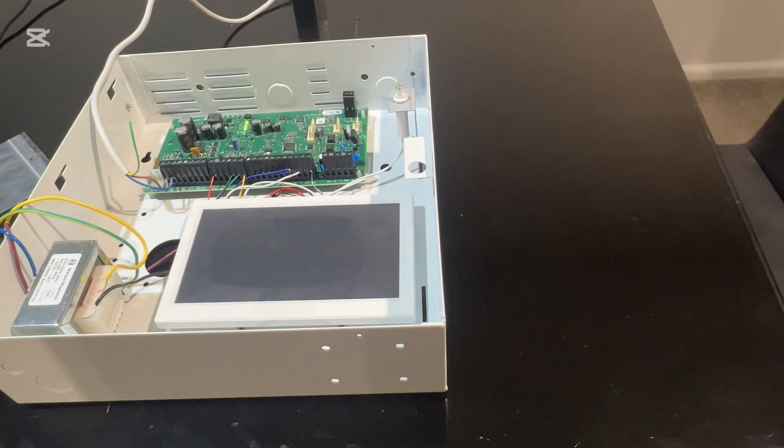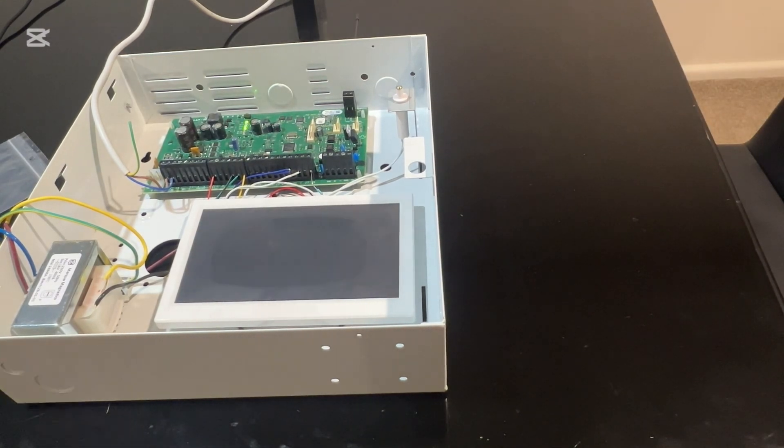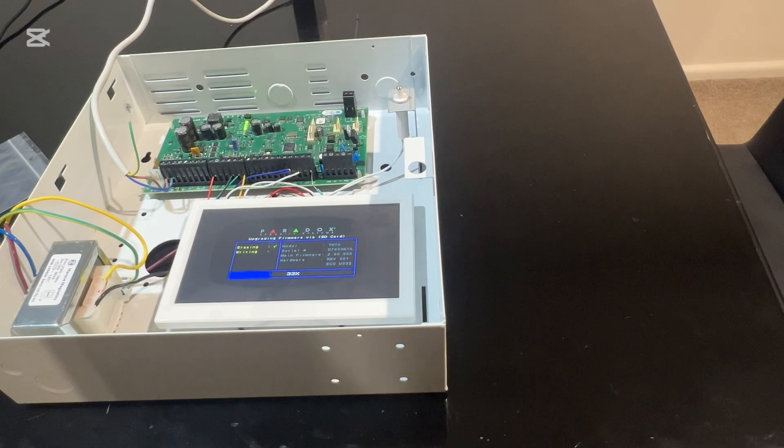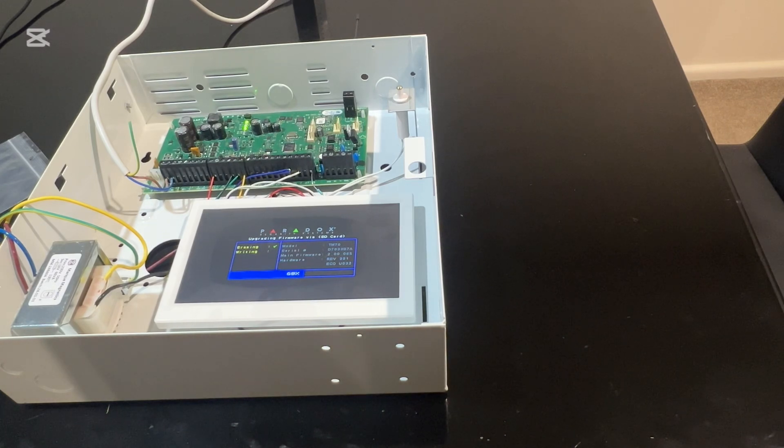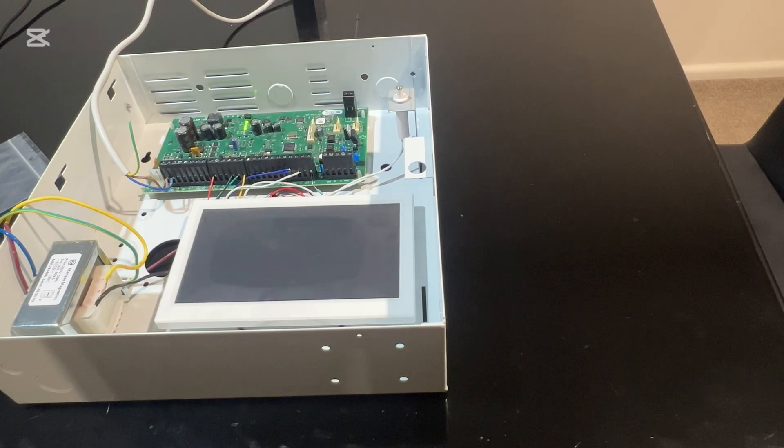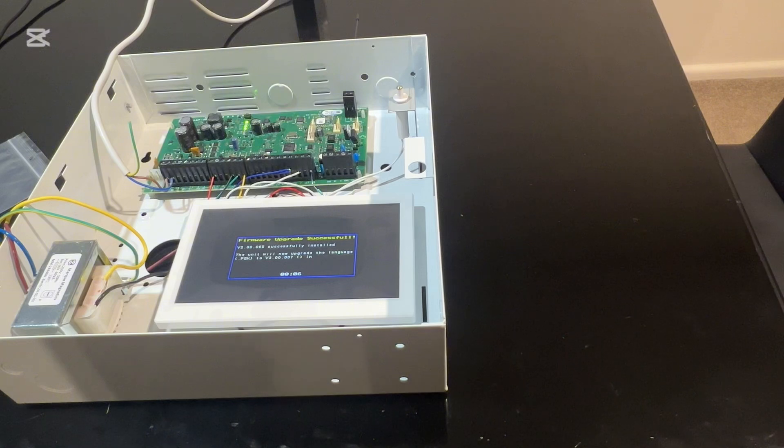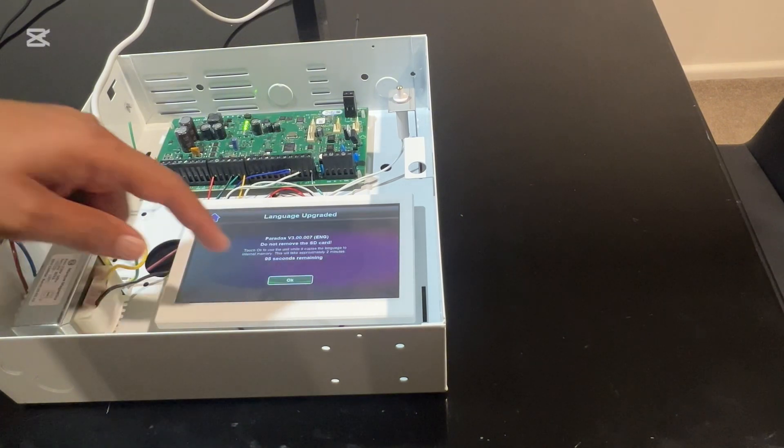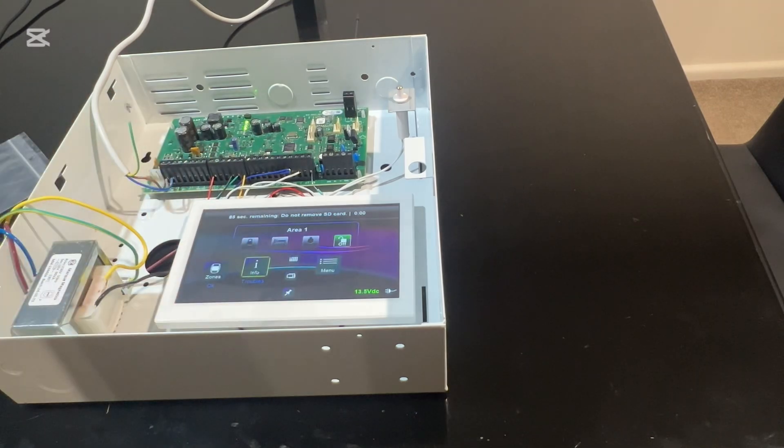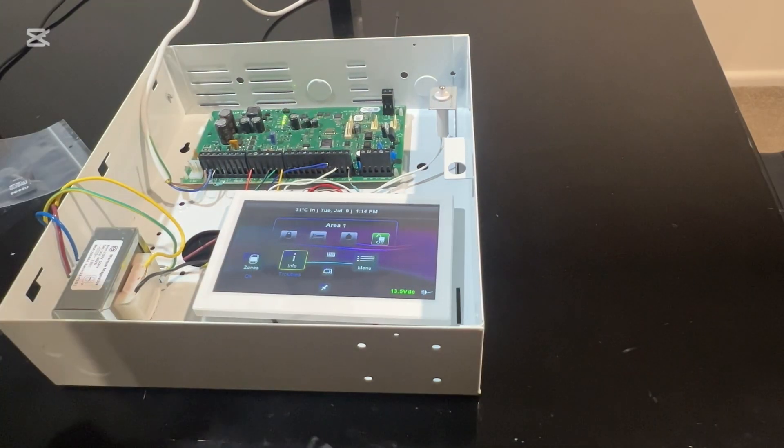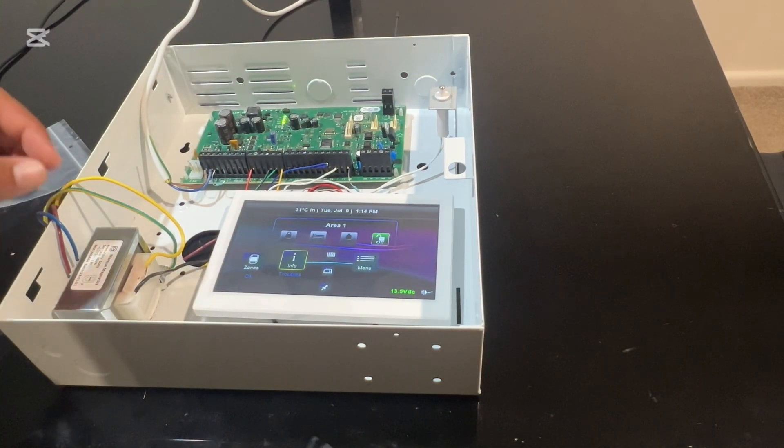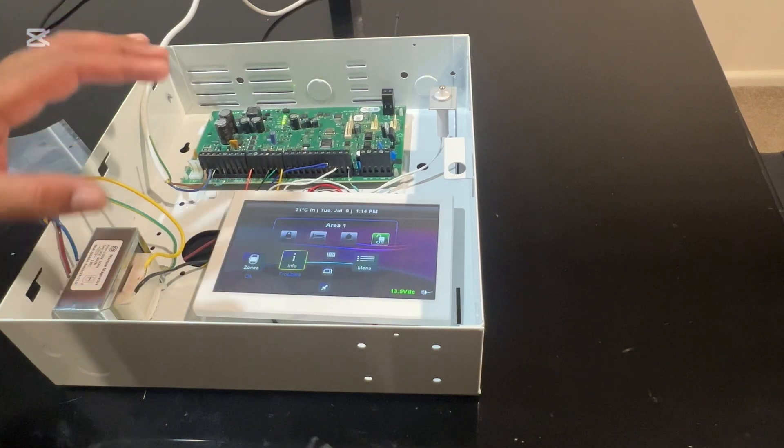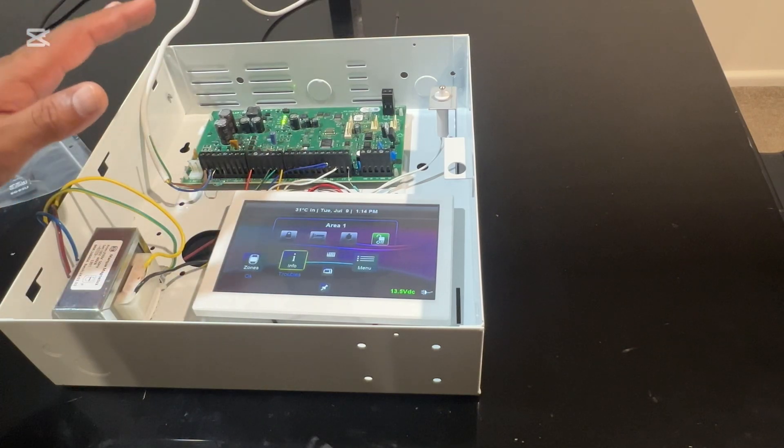You can see the keypad is upgrading its firmware, doing this initial setup. Just press OK. The system is now basically ready to go.